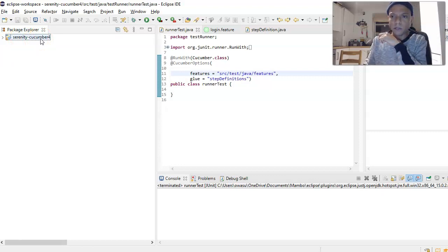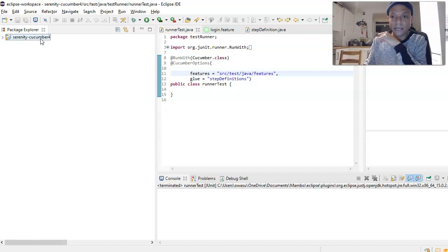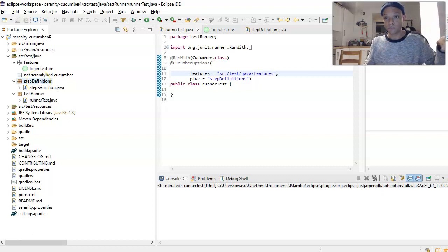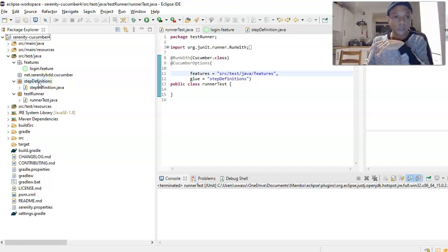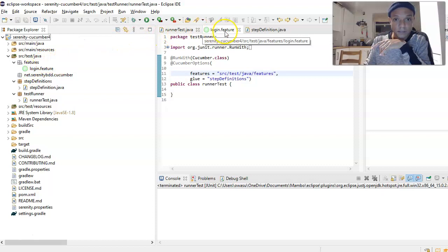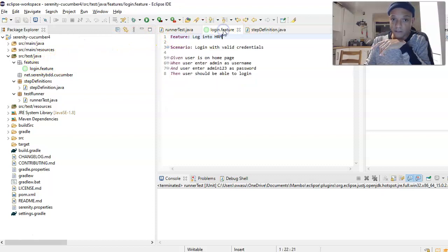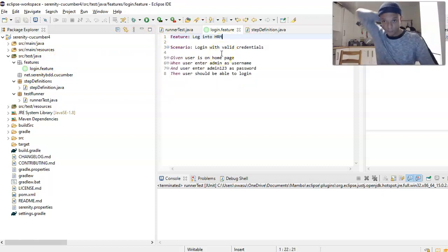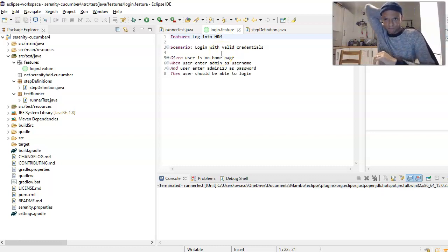This project is actually a Serenity Cucumber 4 project that he uploaded onto GitHub. I cloned this project, brought it into my Eclipse, and I did exactly the same things that I have been showing on my videos. I created a feature file first.